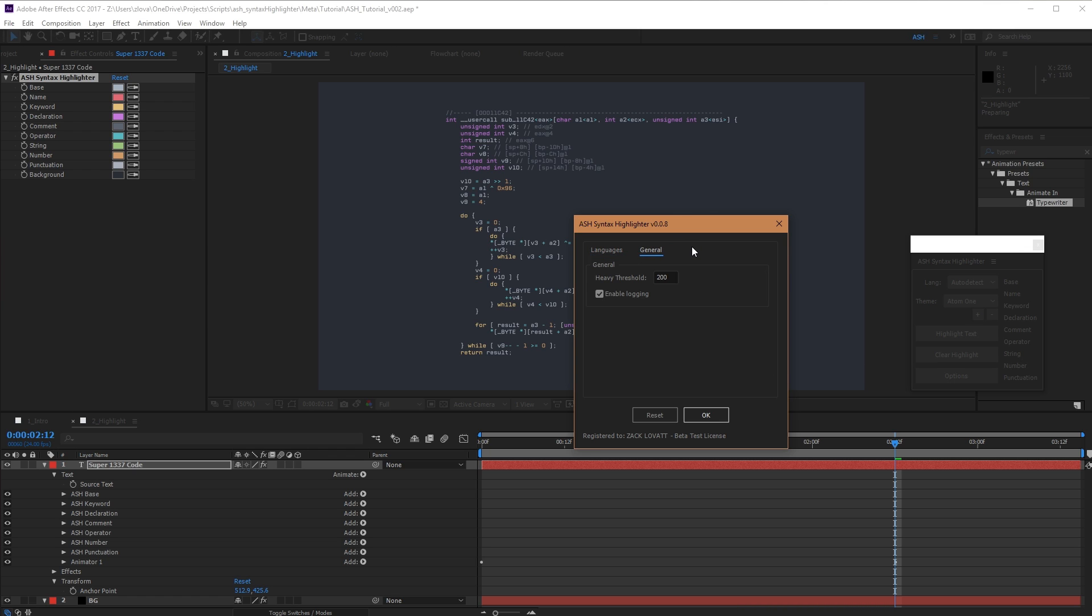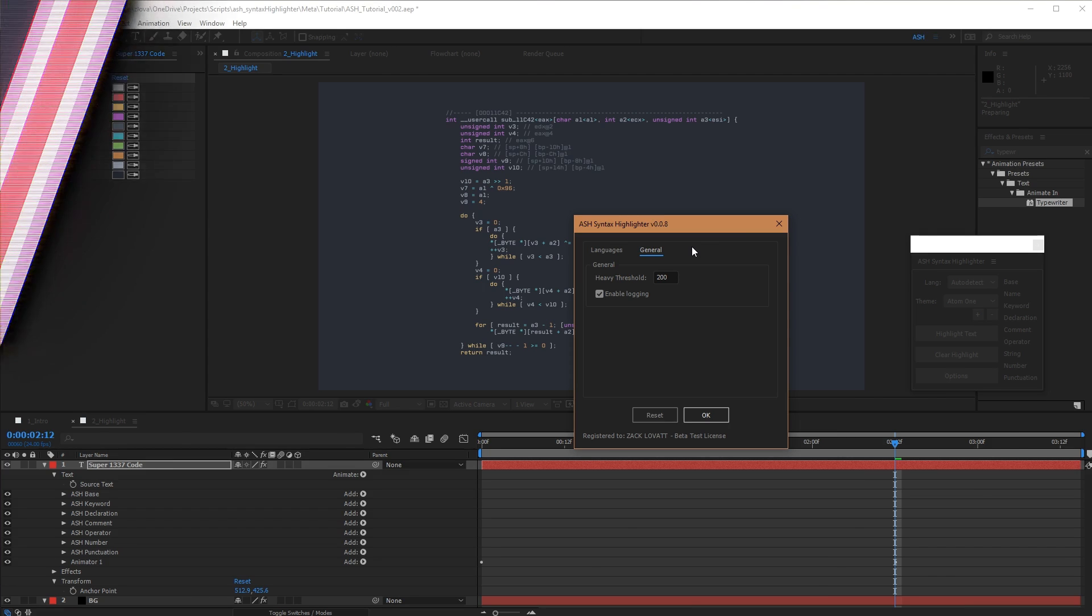In the second options tab, you can control at what point the heavy alert pops up, as well as whether to enable logging. We recommend turning logging on if you're running into any issues as it will help us with technical support.